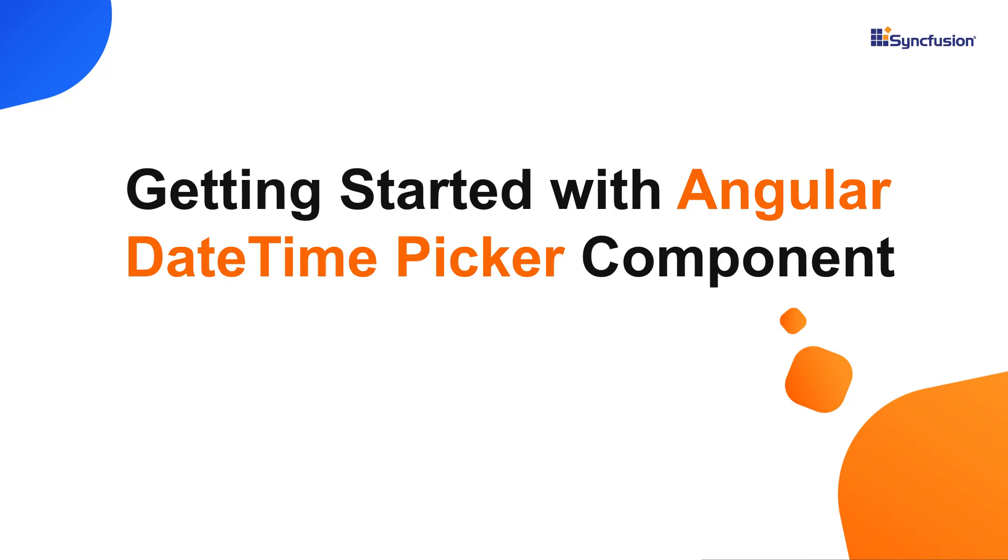Hi everyone, welcome to this video tutorial on how to create and configure Syncfusion Angular datetime picker using the Angular CLI tool and Syncfusion EJ2 Angular calendars package.